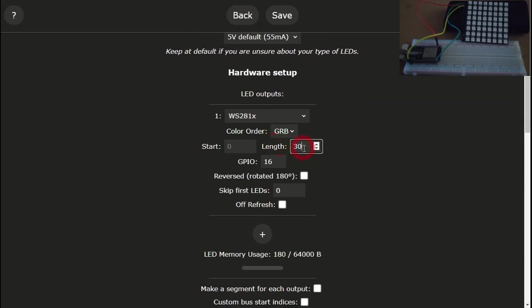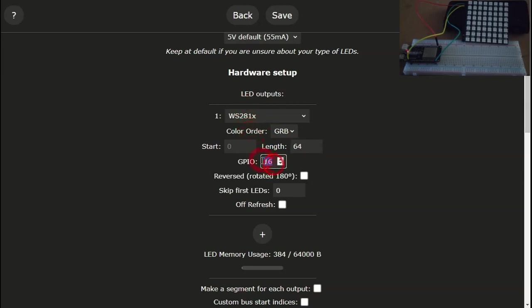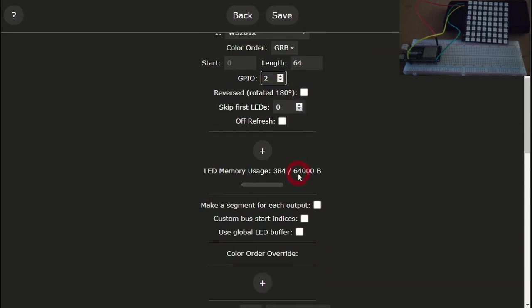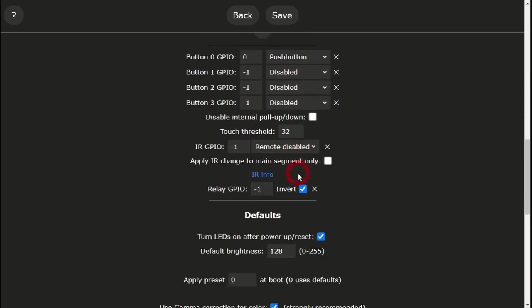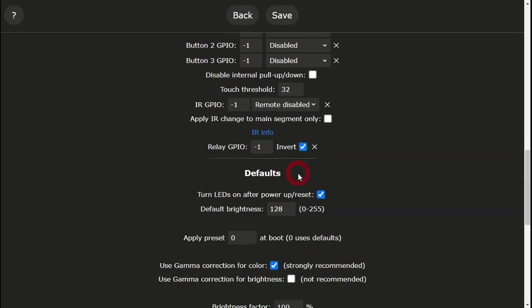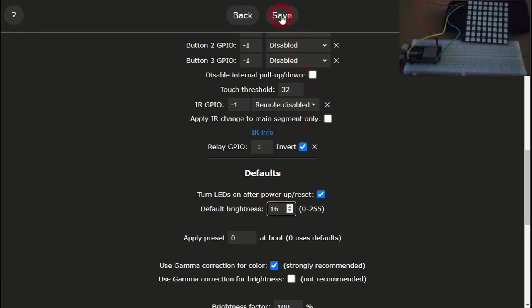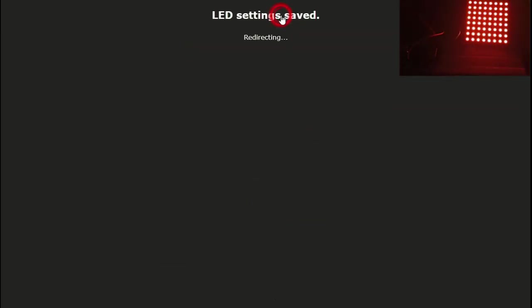We now need to go back to the LED preferences menu and set up the correct number of LEDs. In my case, 64, as I have an 8x8 matrix. Here I am connected to pin GPIO 2. You may be connected to a different pin. I also select a slightly lower default brightness as I find the standard one a little bit bright, and click on save.